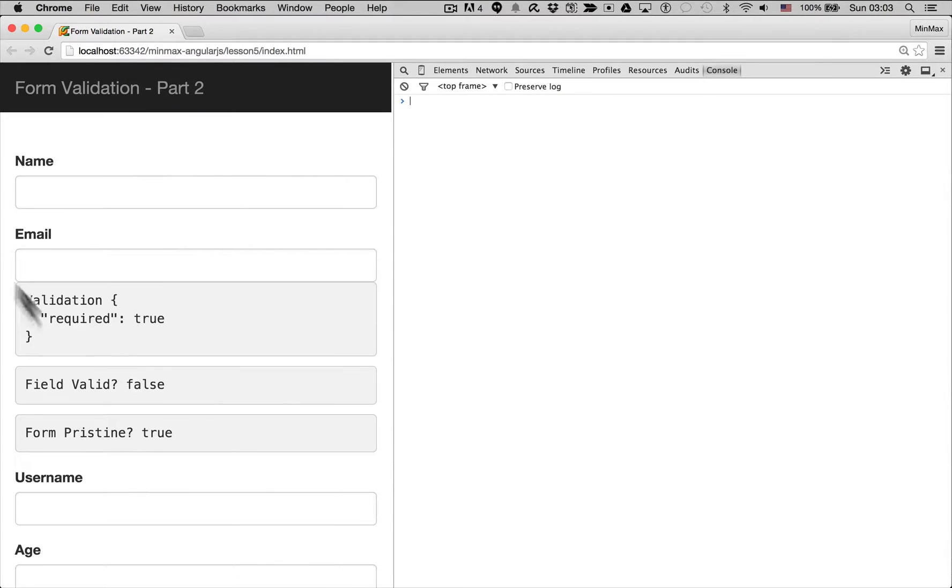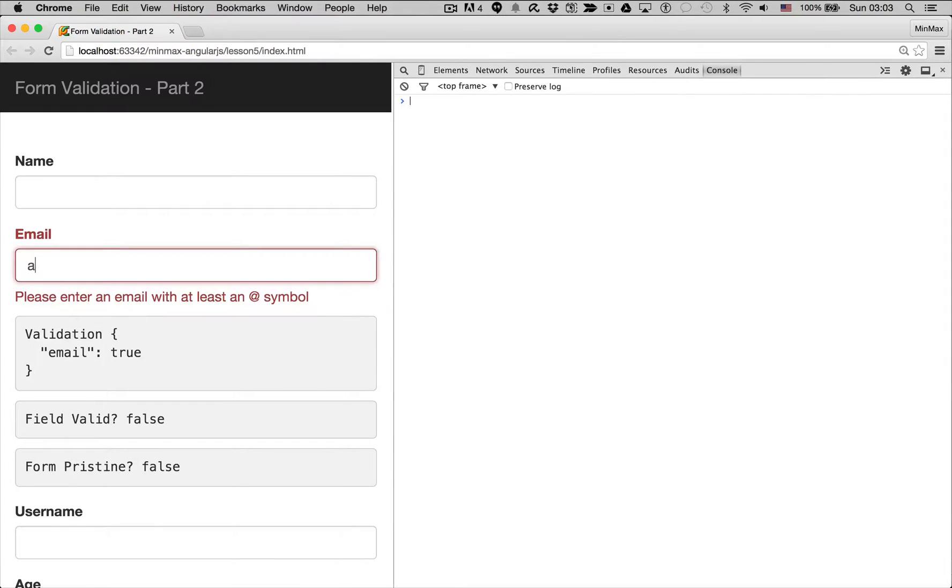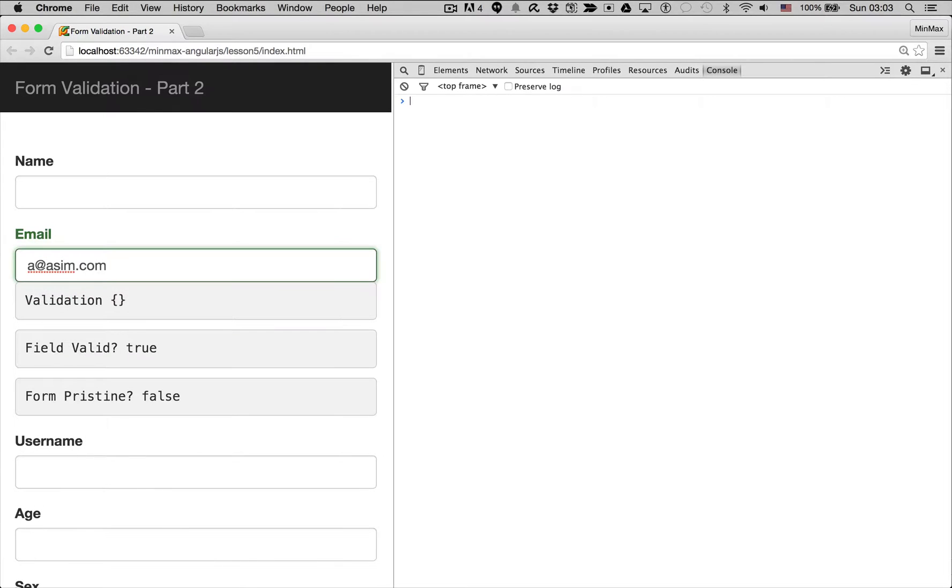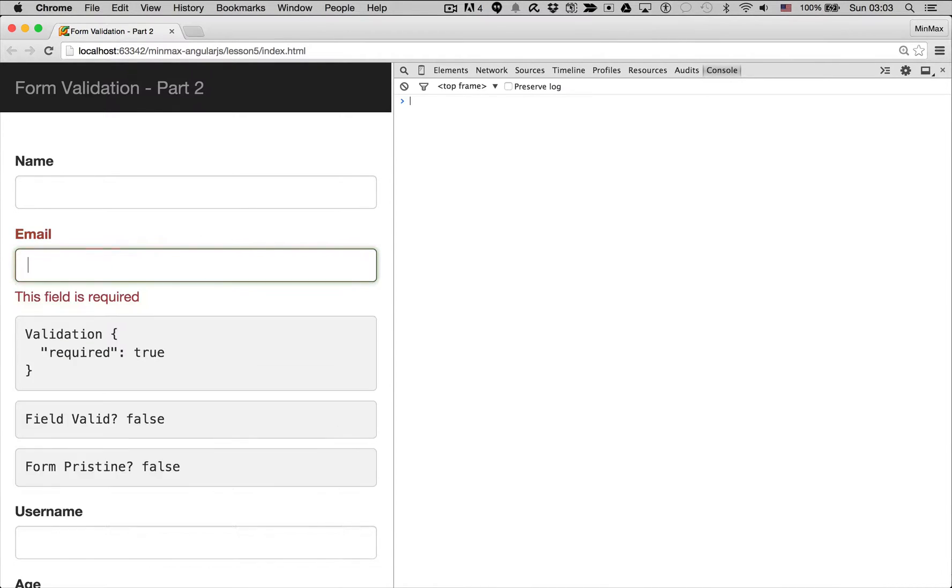Let's refresh. Okay now no error messages, no styling. If I add a, there you go. So please enter an email with at least that symbol. So I'm going to add the at symbol. So that's the email address and if I delete it, it's going to say this field is required.